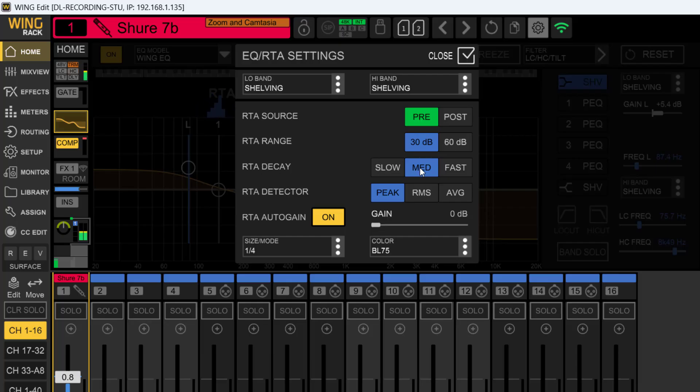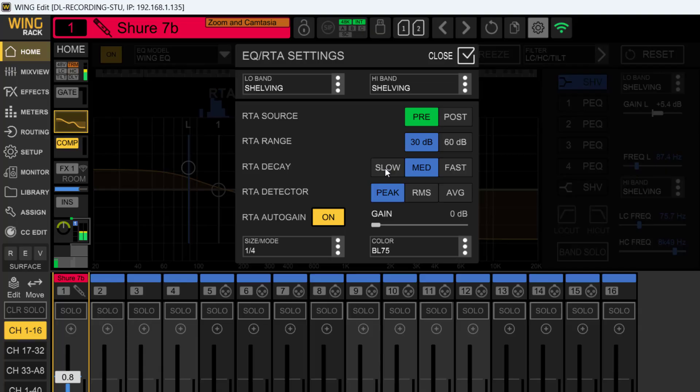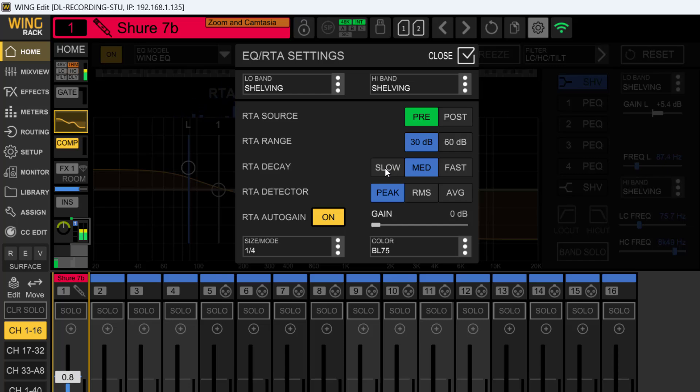If you've ever used the X32/M32 RTA system, you could actually set this to where you wanted it to come down with milliseconds. Here it's just slow, medium, or fast.